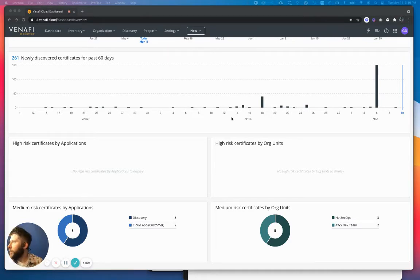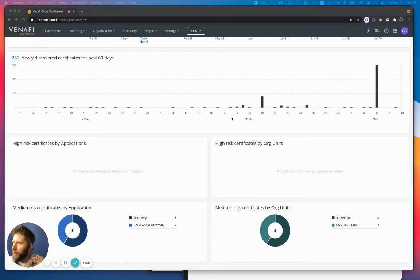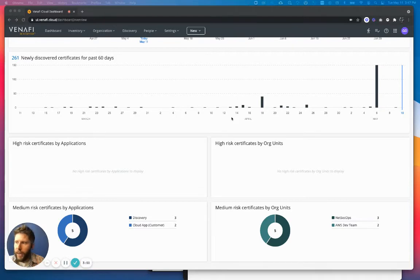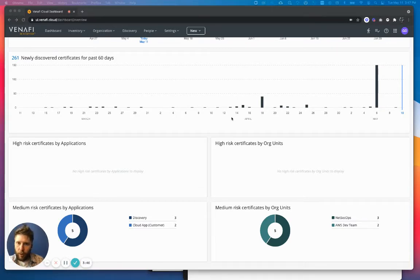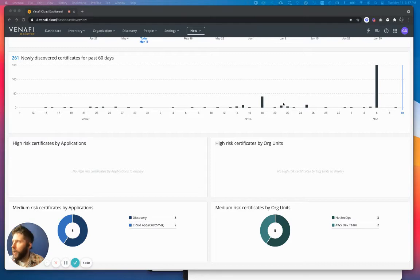I can see in the bottom left-hand corner that I have applications that have certificates tied to them that are at medium risk. There's also an additional roll-up on the right-hand side of medium risk certificates by organizational unit. This is really helpful, and I can click into this and see those certificates. Already super helpful.